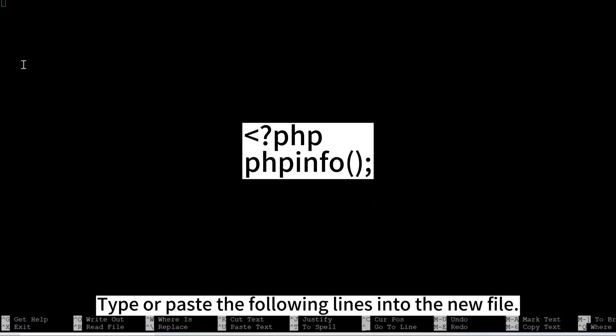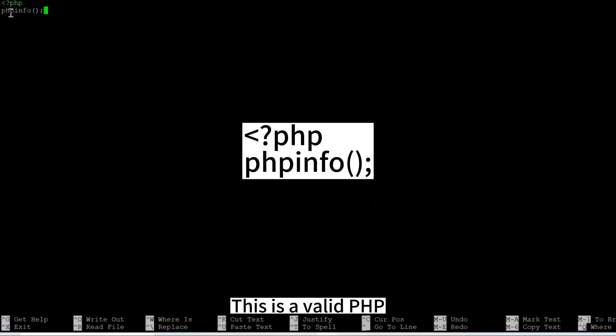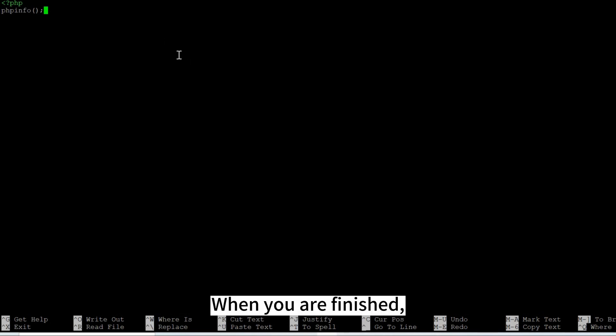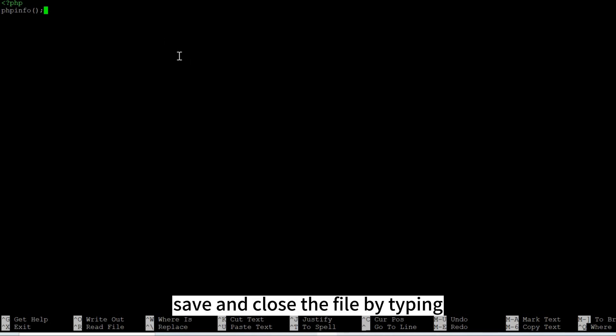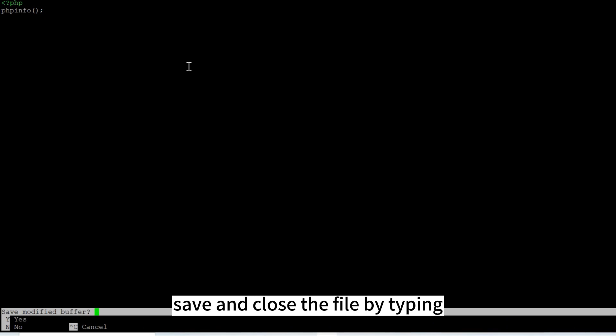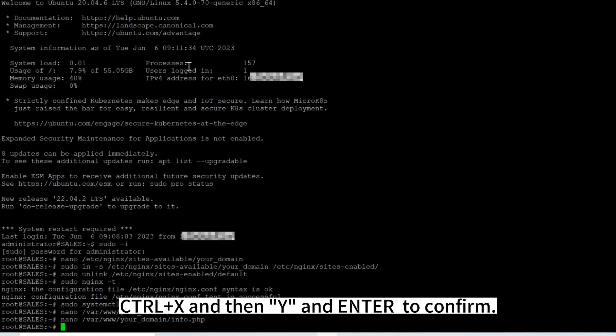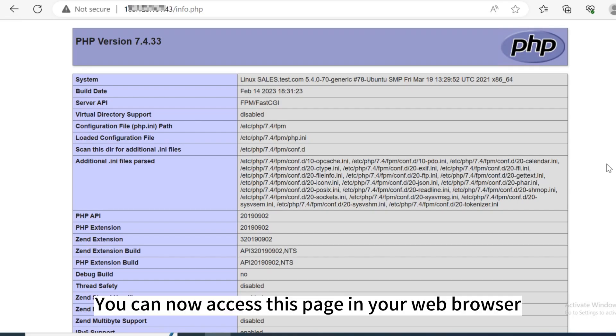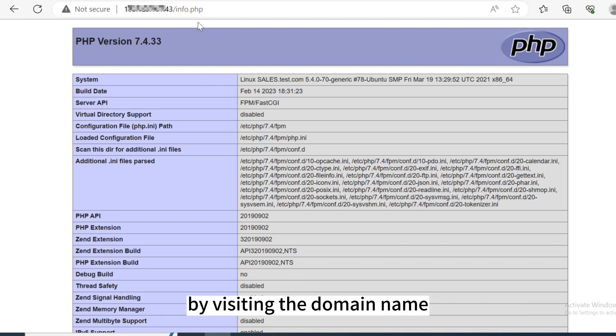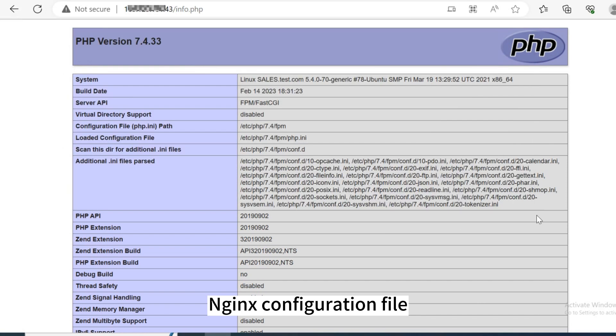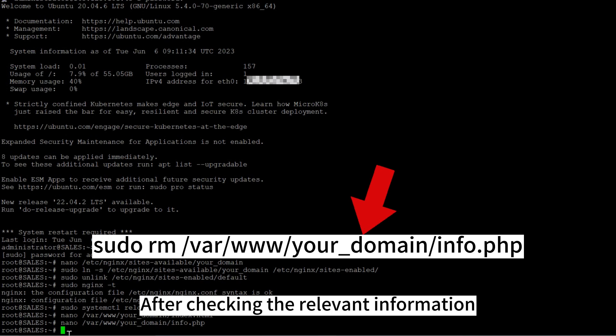Type or paste the following lines into the new file. This is valid PHP code that will return information about your server. When you are finished, save and close the file by typing Control plus X, then Y and Enter to confirm. You can now access this page in your web browser by visiting the domain name or public IP address you've set up in your Nginx configuration file, followed by /info.php.